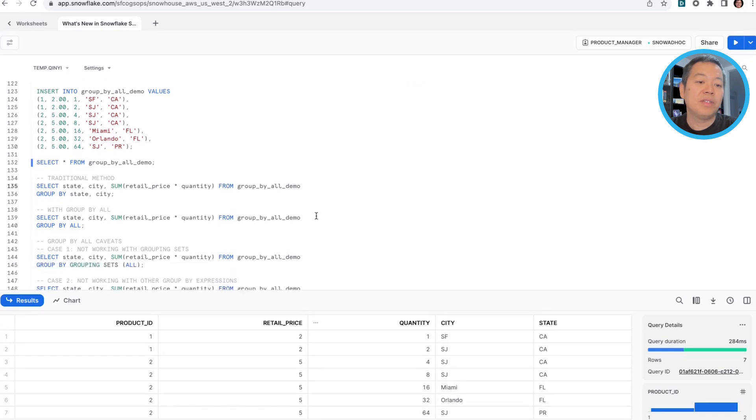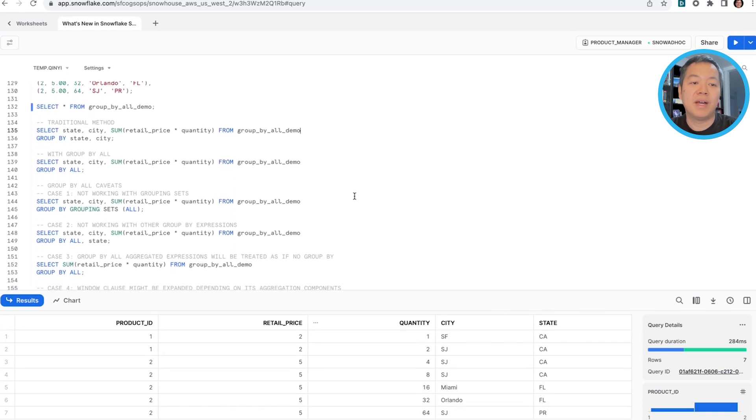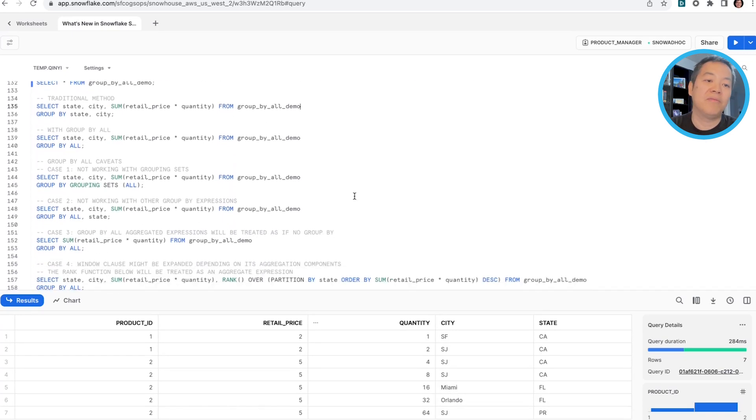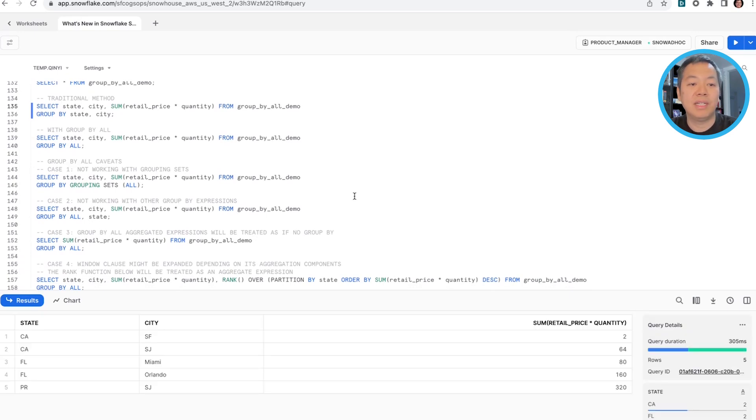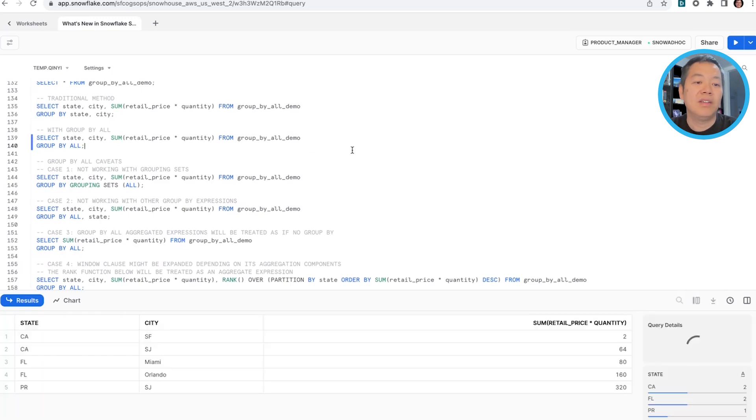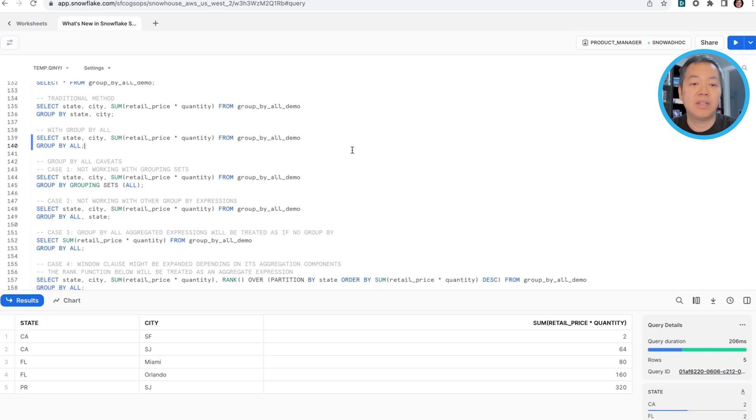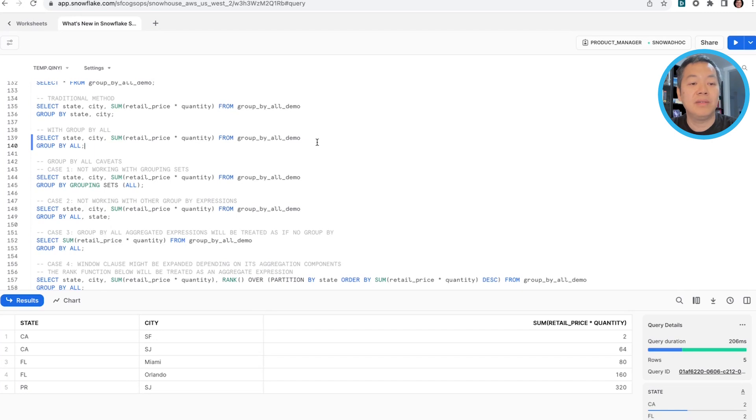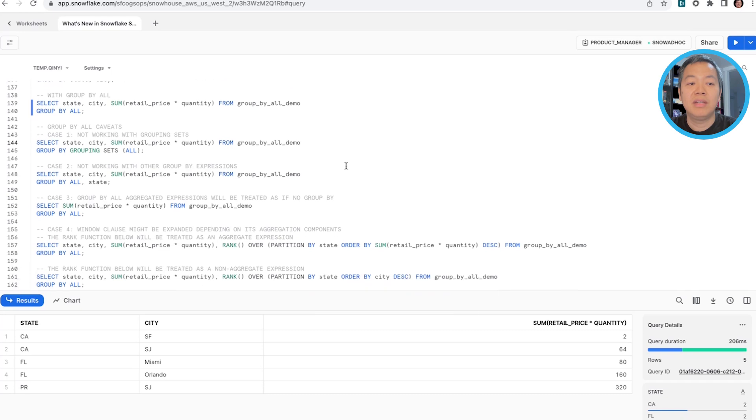So now, the traditional way of using a group by, as we're all familiar with, is selecting the sum of retail price and quantity as state and city level, and you're grouping by your state and city. In this case, you can see that we can just simply call group by all, and state and city will be automatically expanded into this clause. Think of these two queries as equivalent, because they are doing exactly the same thing. So while this group by all is being powerful, and you can use that in most of the queries,